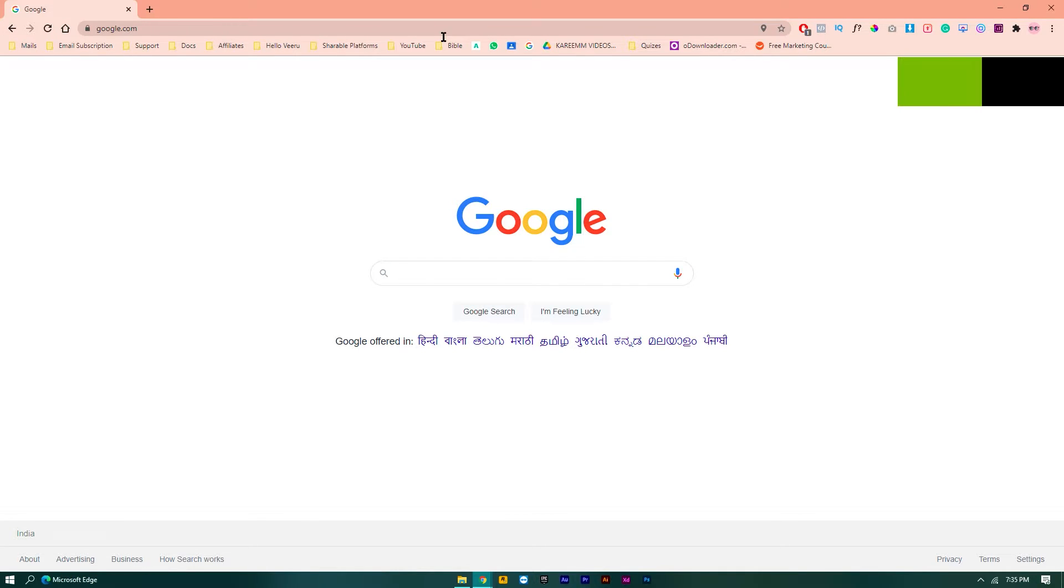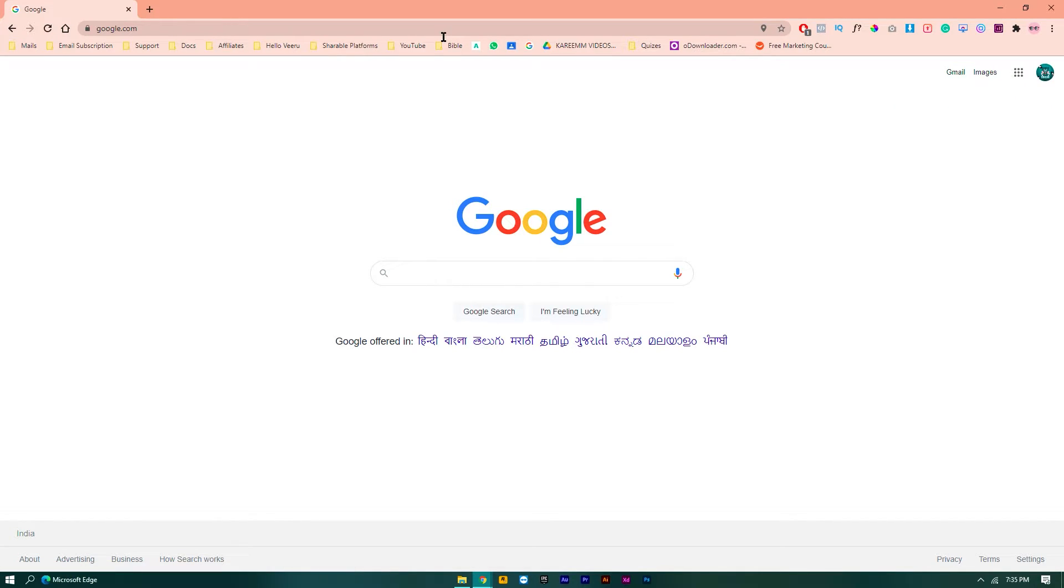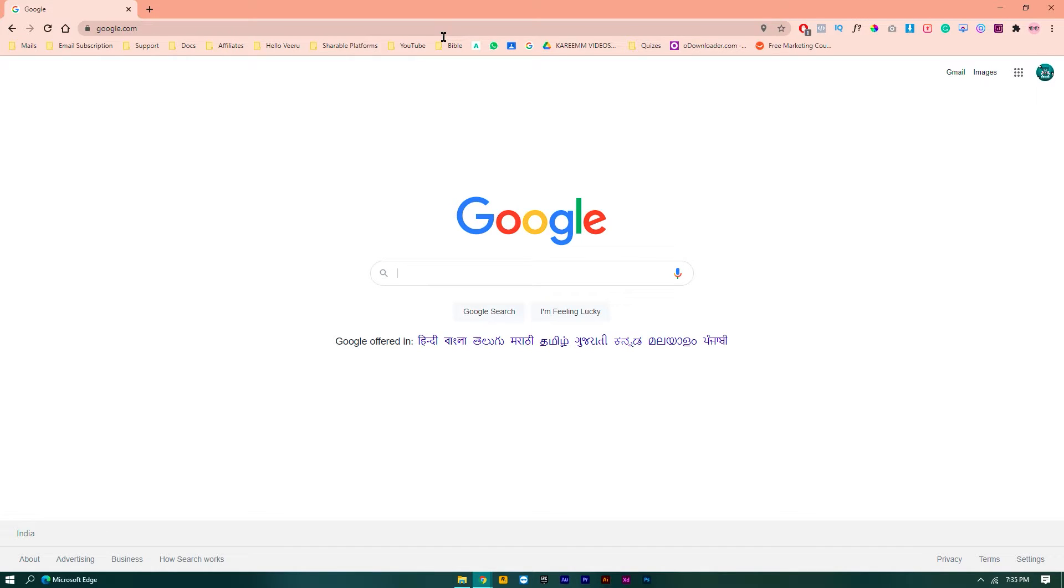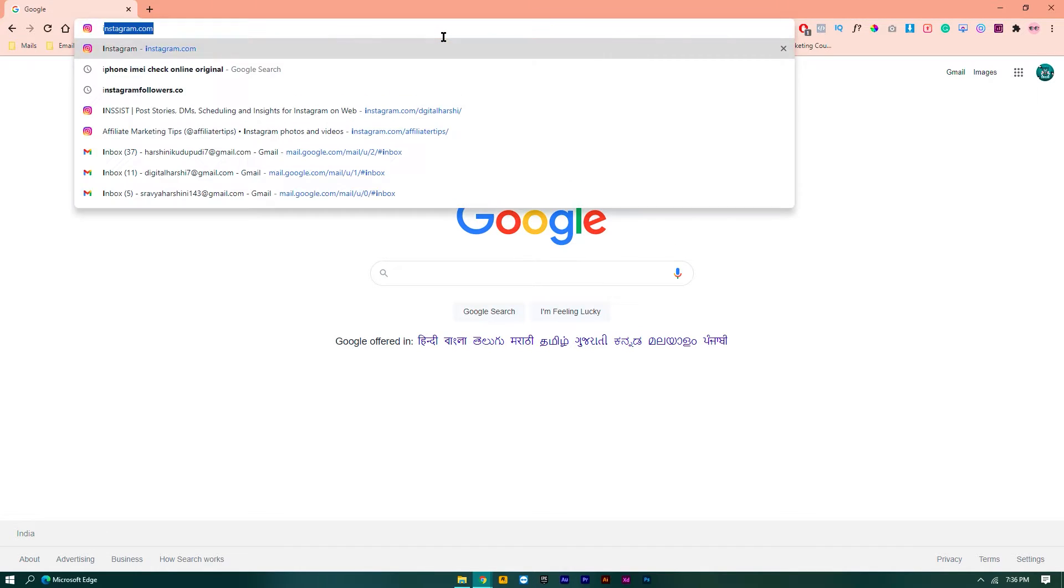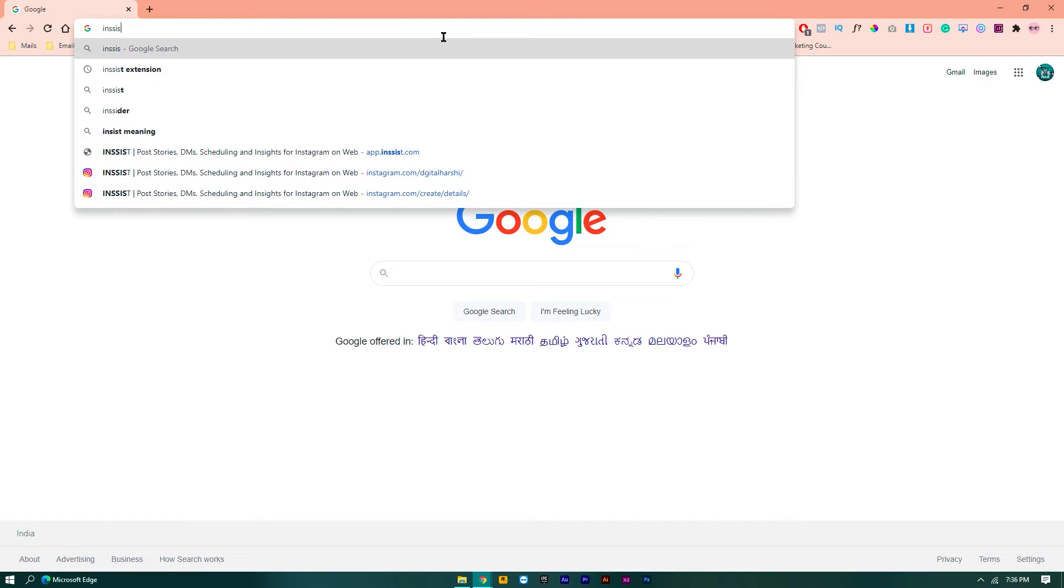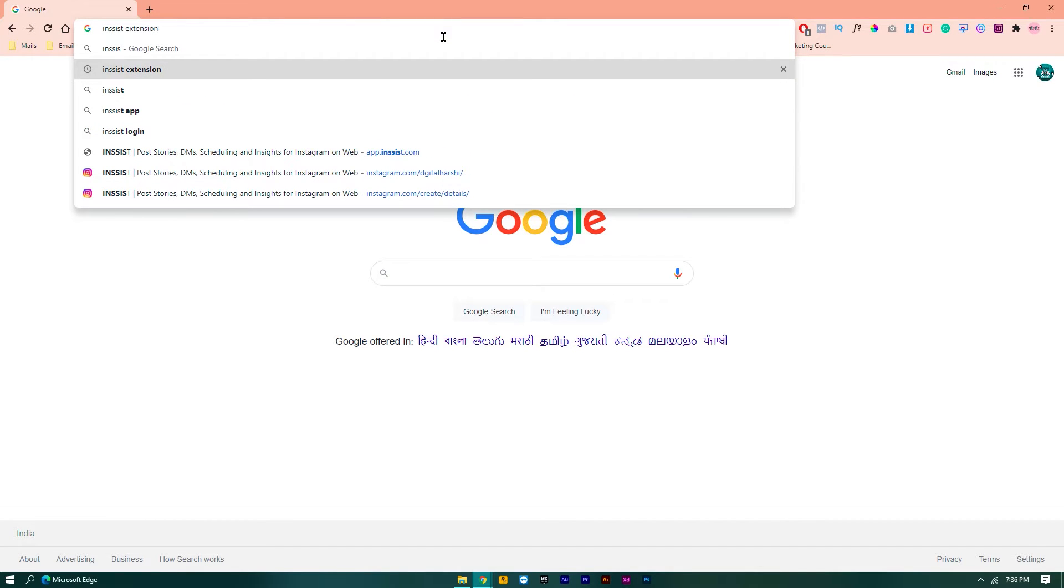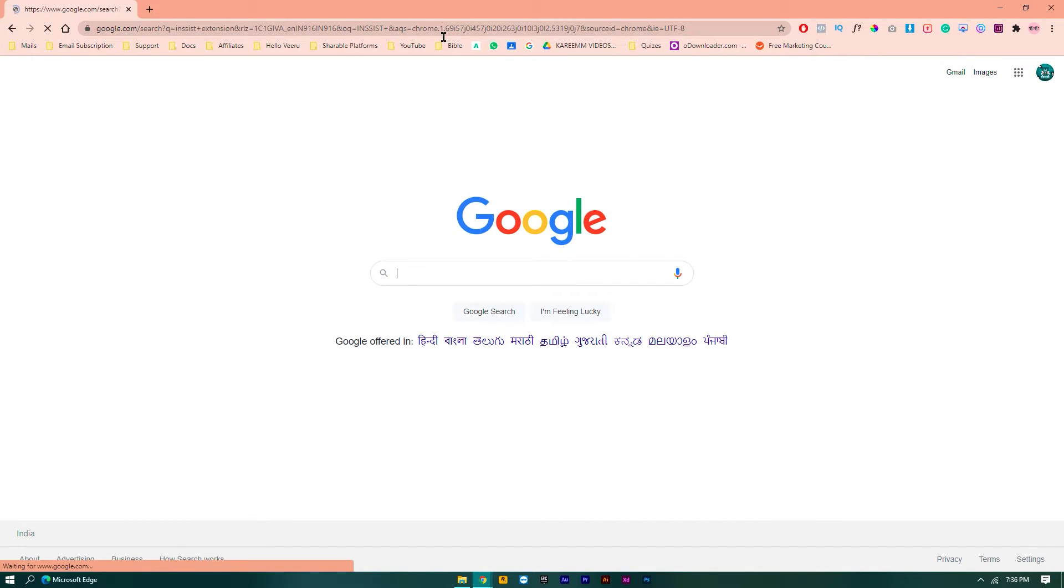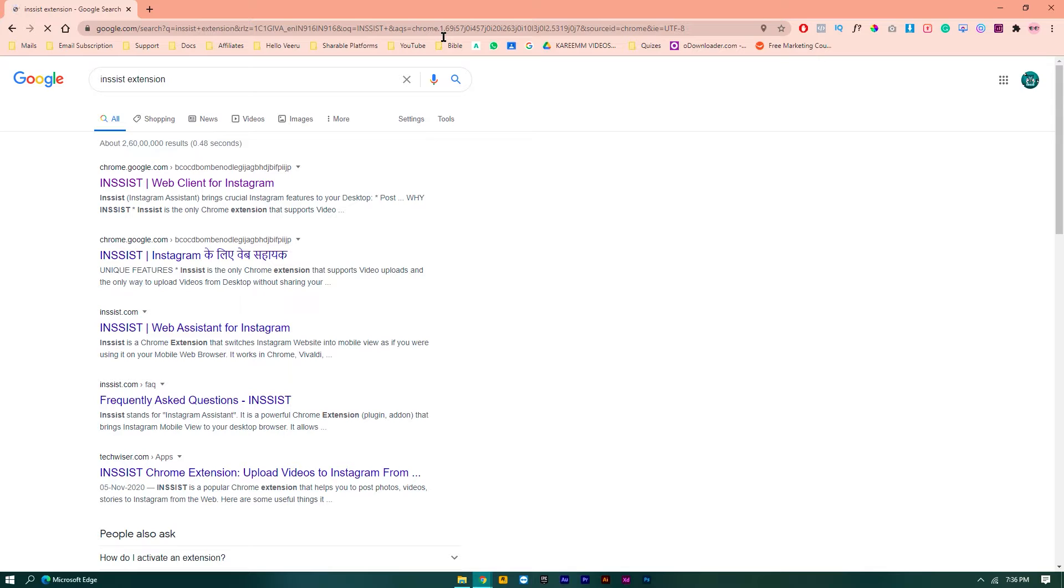Without getting any delay, let's jump into the topic. First, you need to install a Chrome extension named Insist. I'll just show you now. Just go to Google and search for Insist extension. After searching that, it will come here, so just click on the first link.